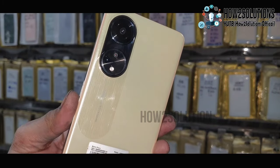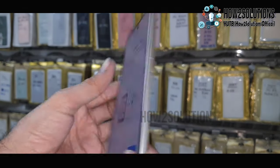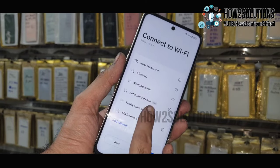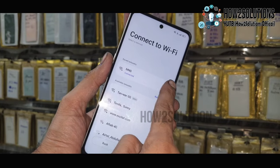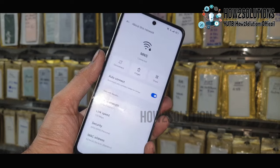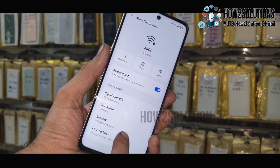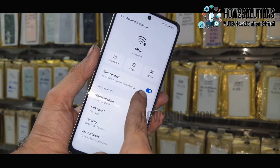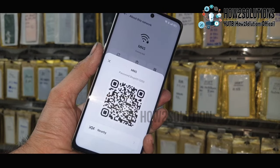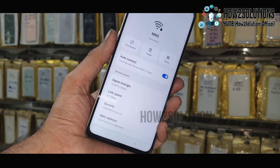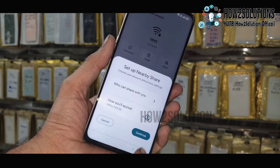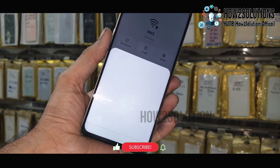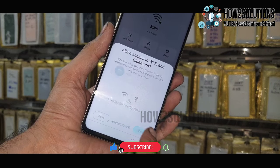This is Oppo F23 5G and now I am going to unlock my device. Go to the 'i' icon, then go to Share and click Nearby Share. Now click Continue.